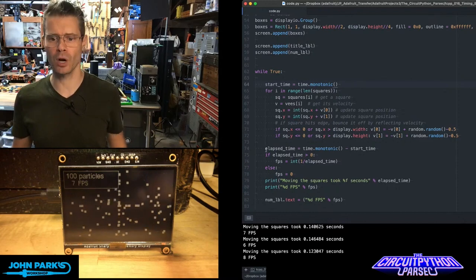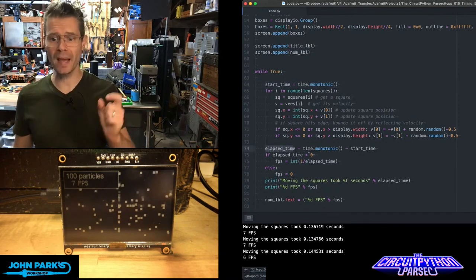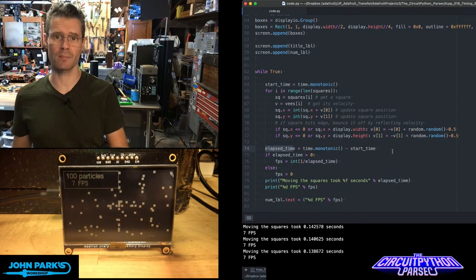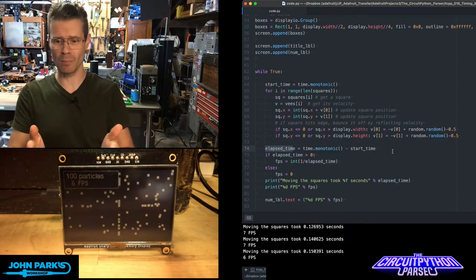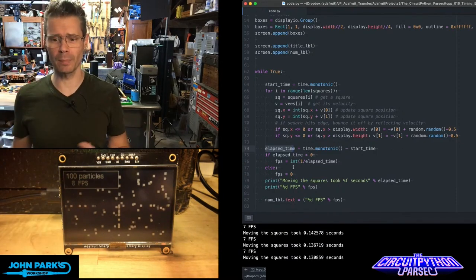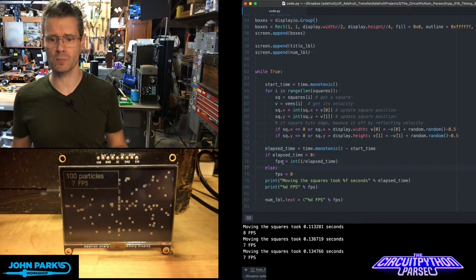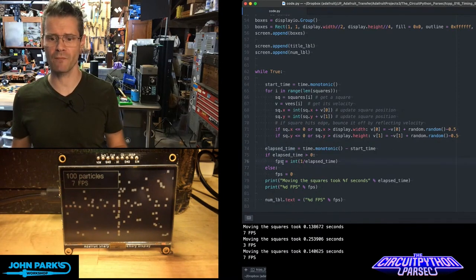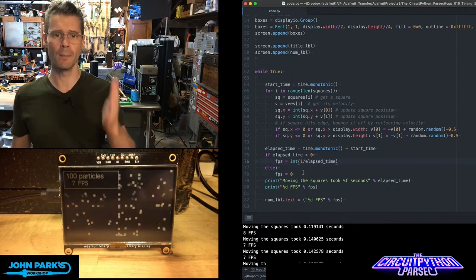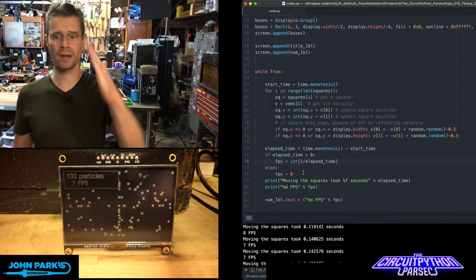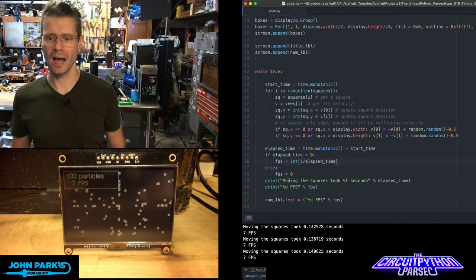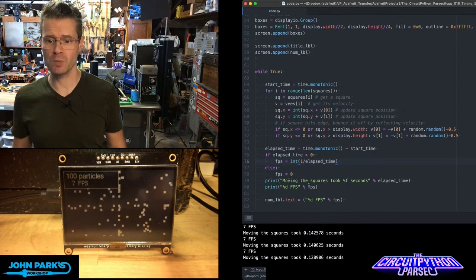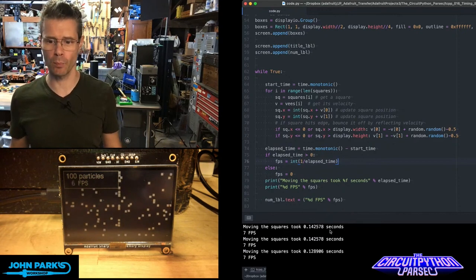New variable called elapsed_time equals time.monotonic minus that start_time, so this is going to tell me how much time has gone by. Then I'm doing a little bit of math to convert this to frames per second. This FPS is an integer based on one divided by the elapsed time, and then I'm just printing that into the serial port.